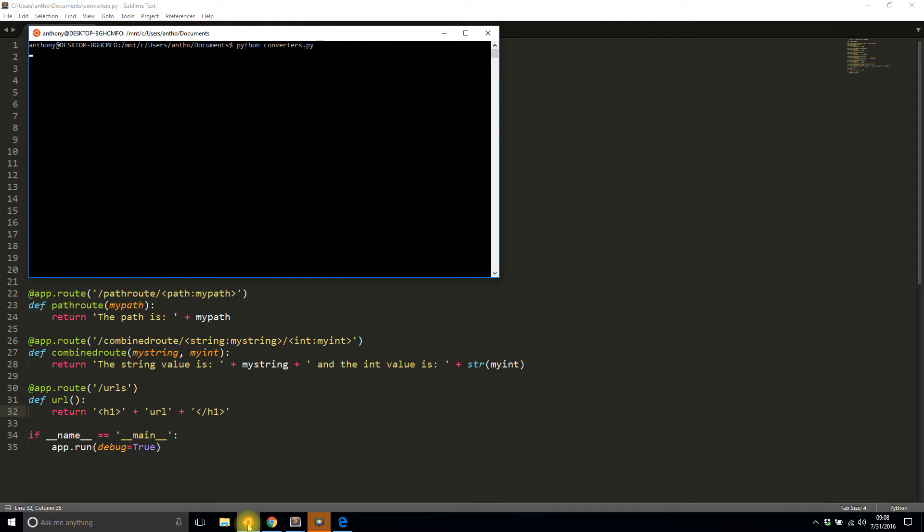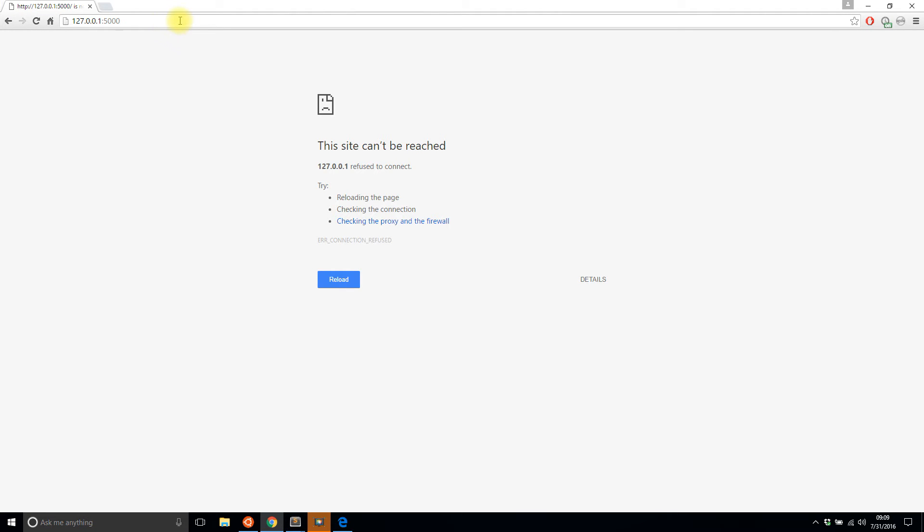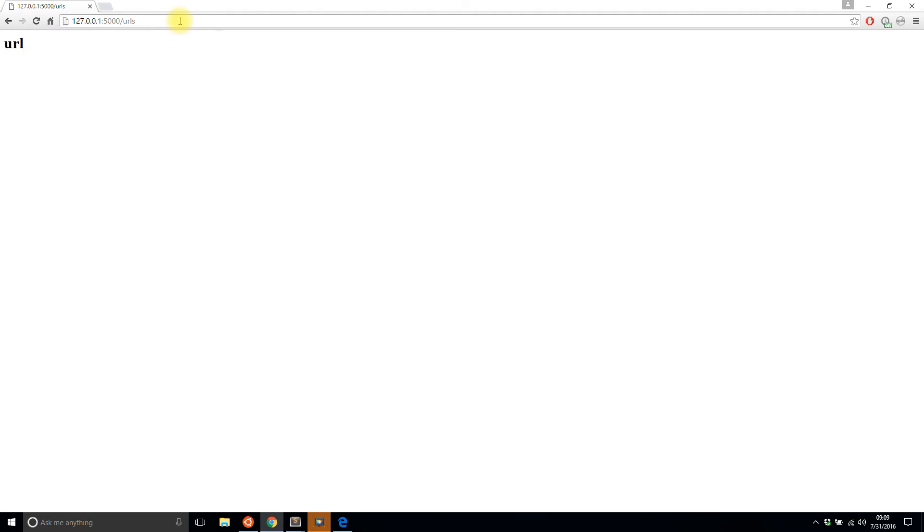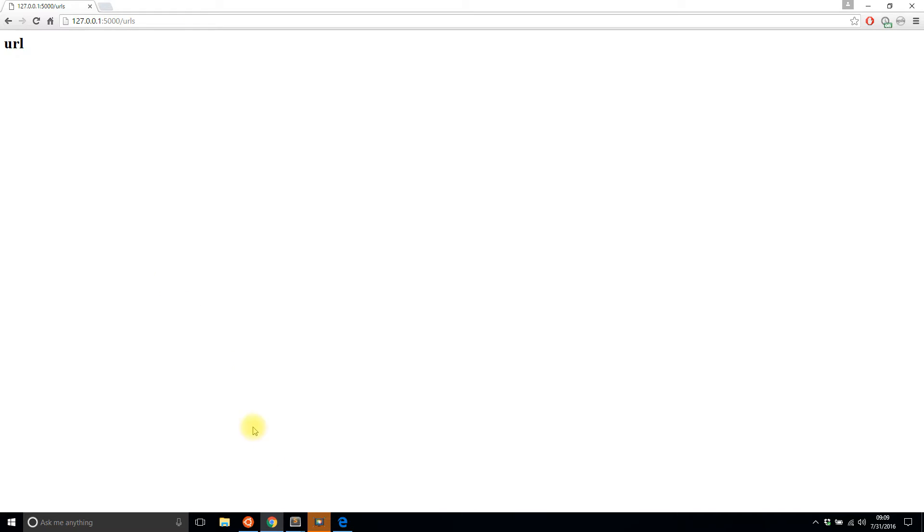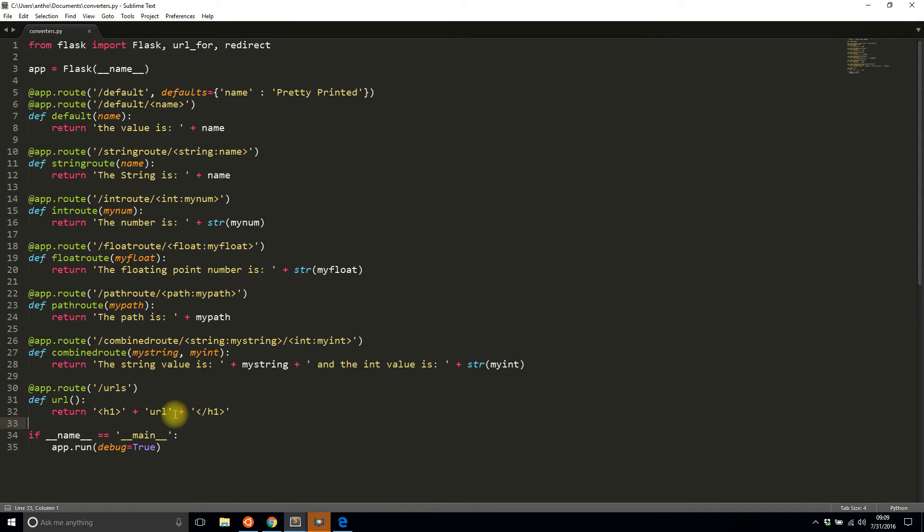So let me just run it to make sure everything is working correctly. Converter.py. Okay, and then I want the URLs route. Okay, so it says URL which is pretty useless right now but once I start using url_for it will all make sense.